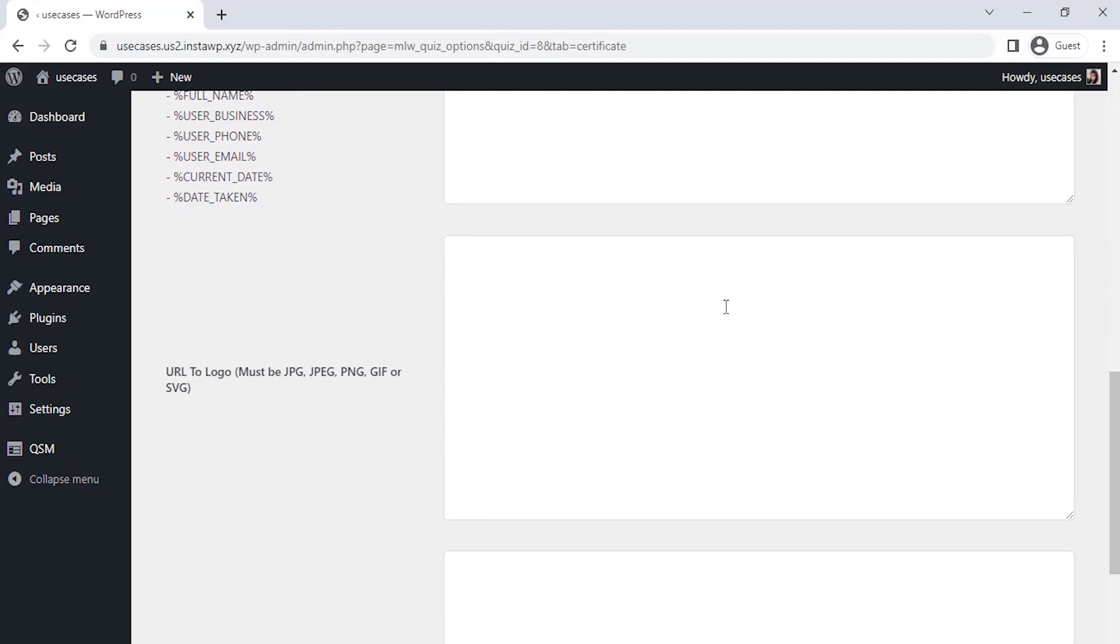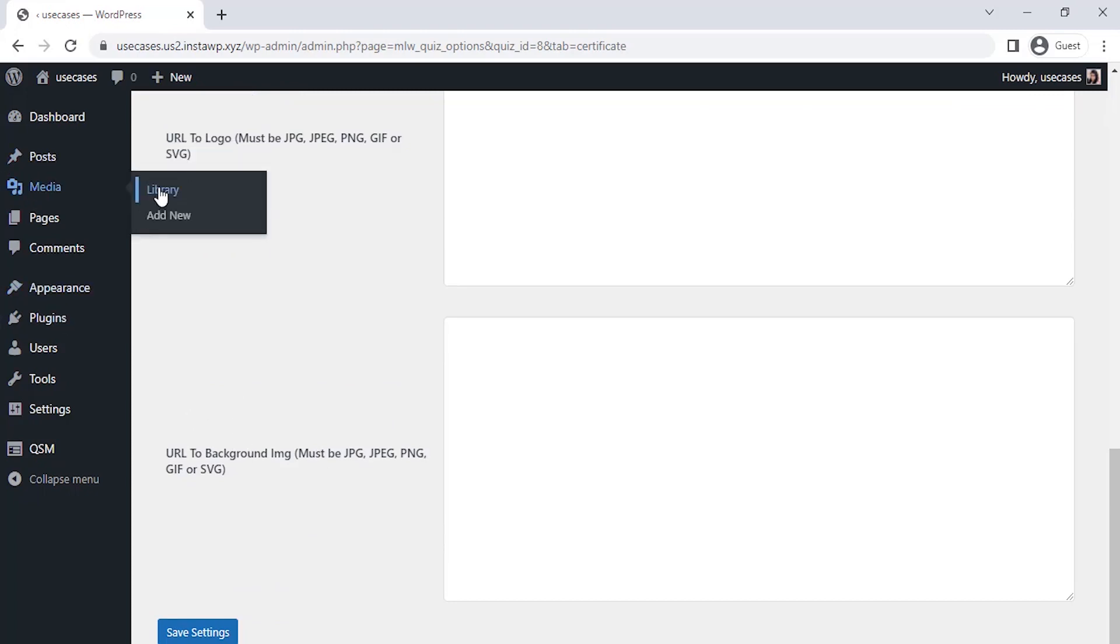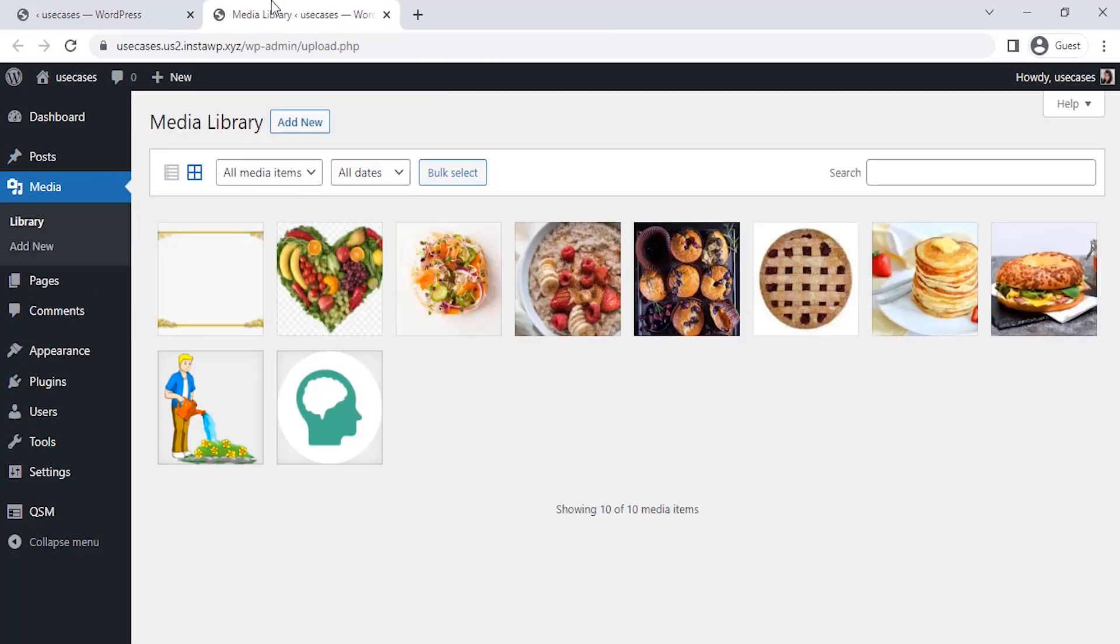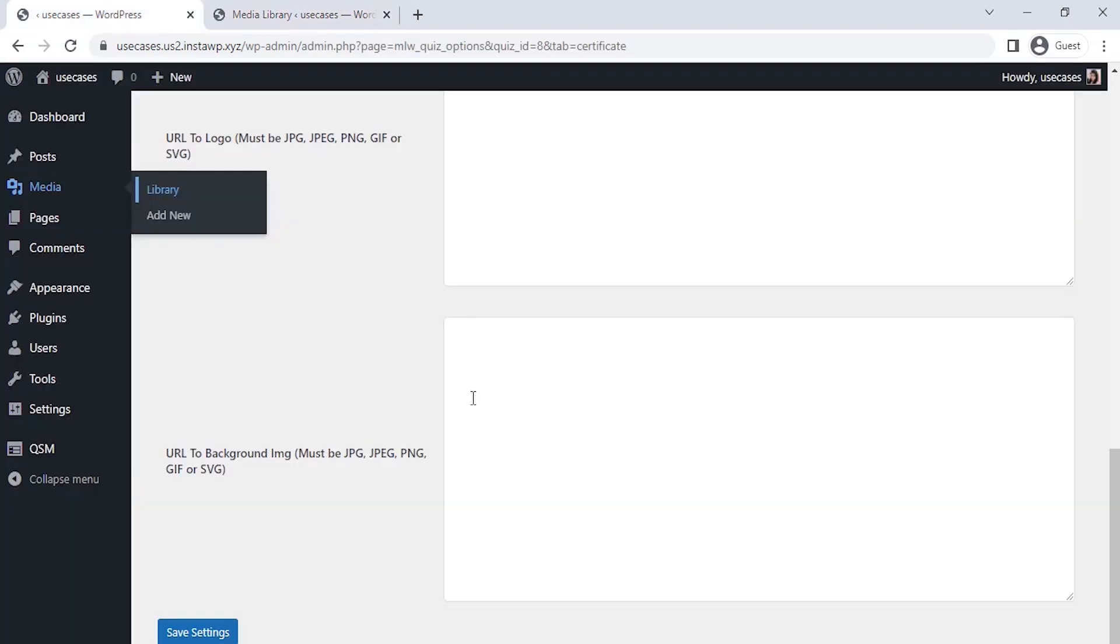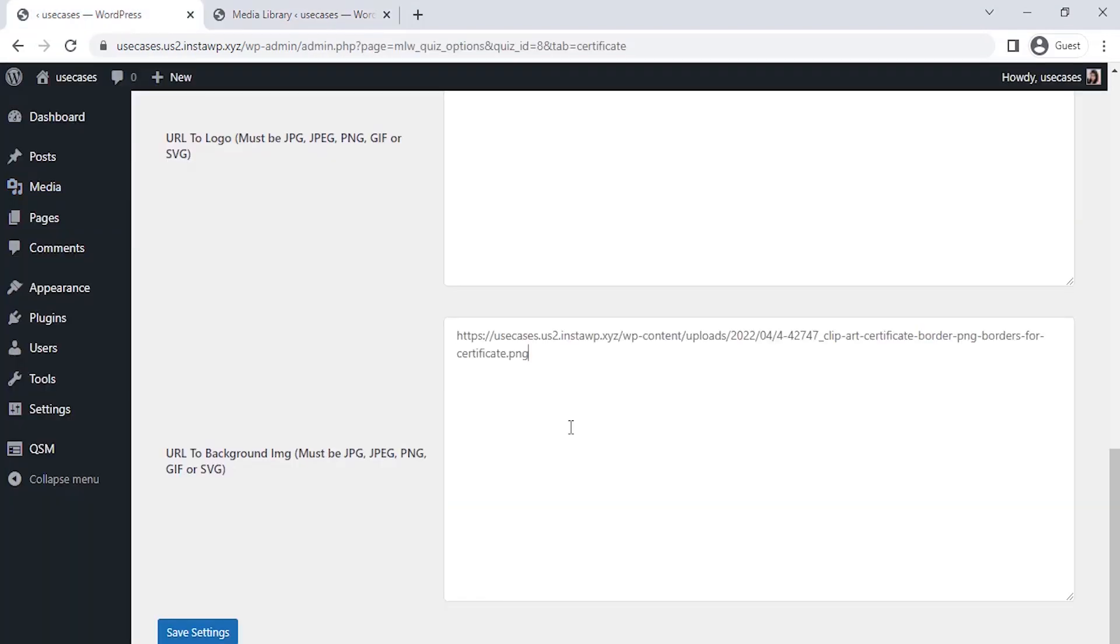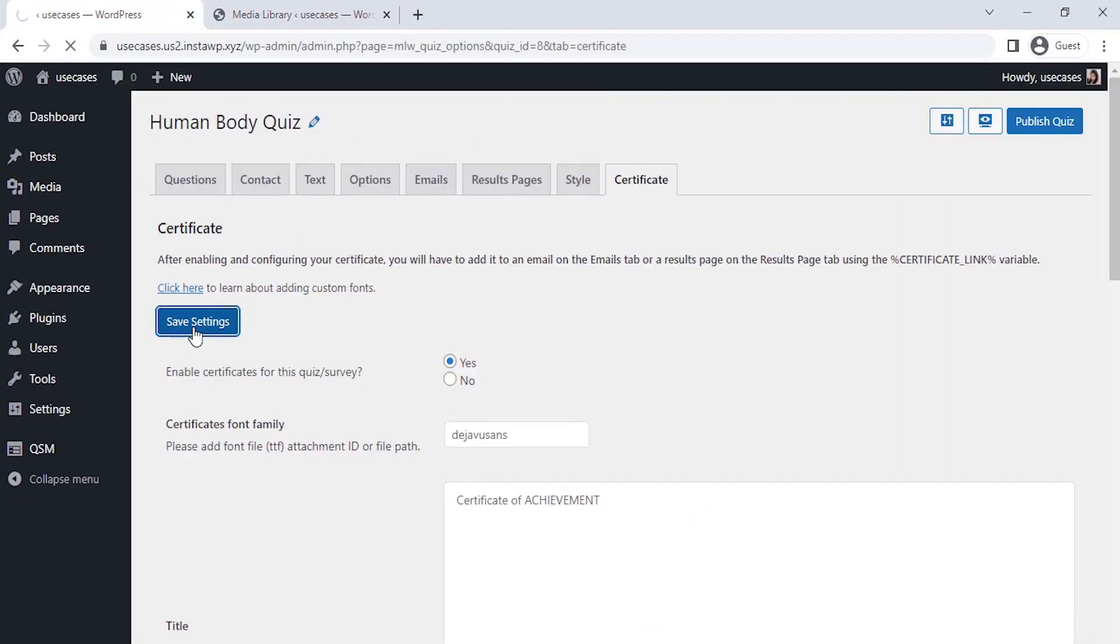After that, URL to logo. So, if you want to show your company logo, you can paste the logo URL here. I am keeping this blank as of now. And the last is background URL. I am taking the certificate background image URL from my WordPress media library, as you can see. And the last, save settings.